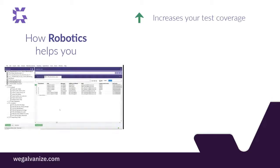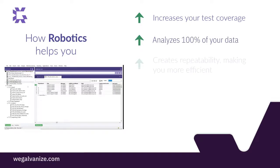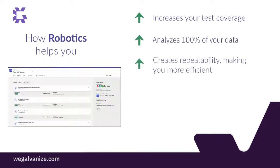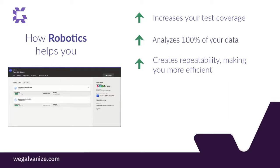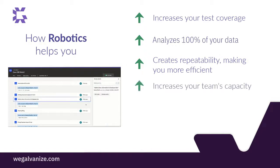ACL Robotics increases your test coverage by giving you the ability to access and analyze all of your organization's data. It provides repeatability and brings efficiency by organizing all your testing and monitoring processes in a single repository, with change management, an audit trail, and version control.